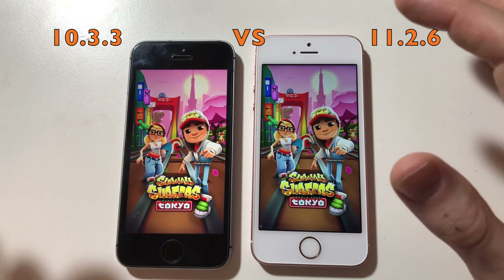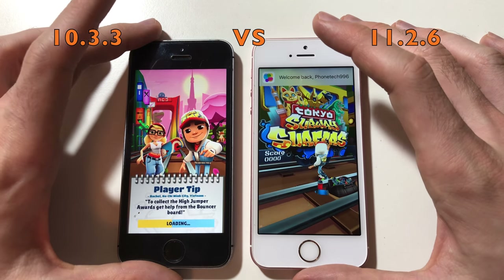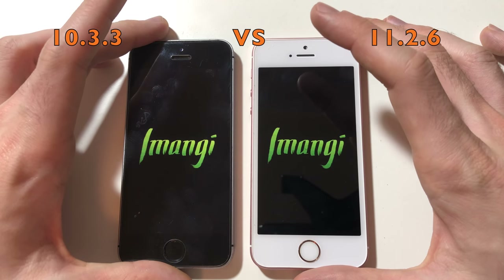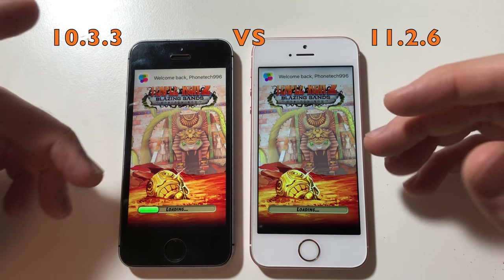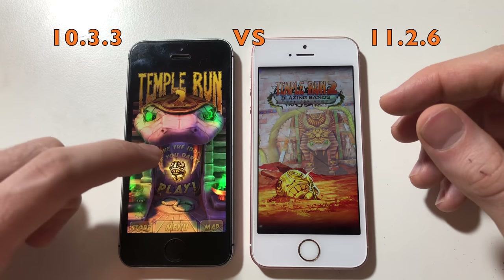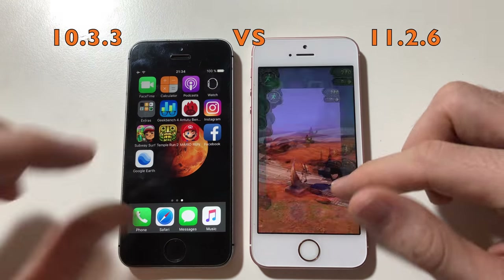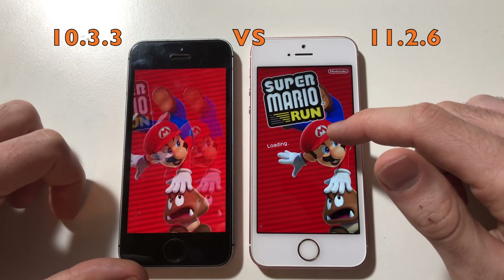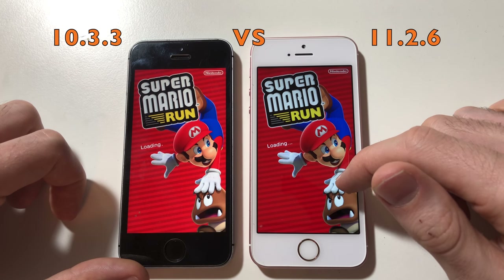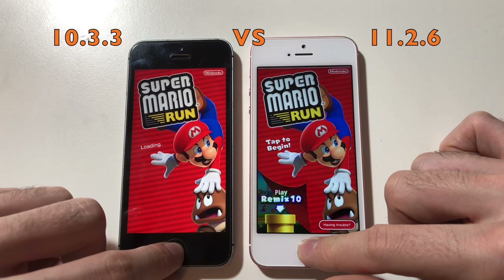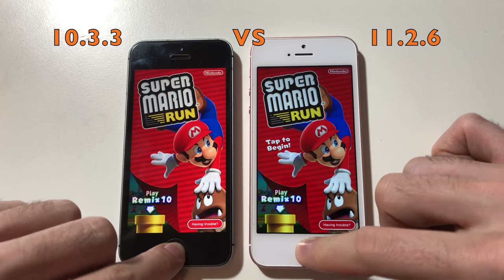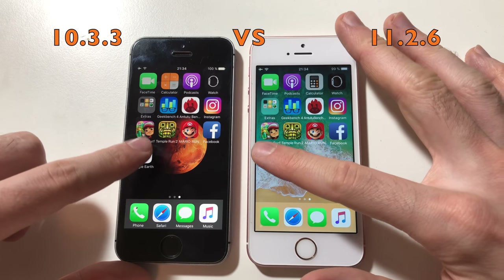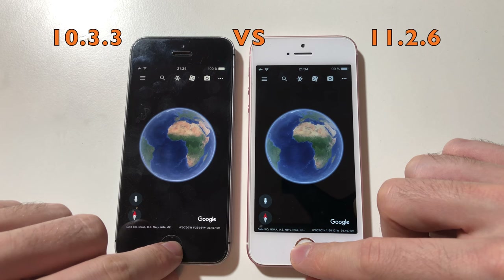Going for Subway Surfers — that was actually faster on iOS 11. Going for Terrarium 2 — both phones are placing fast to be honest. Even iOS 11 isn't a bad run. iOS 10 was faster there. There was some speed advantage there for iOS 11 on iPhone SE. It seems faster on iOS 11 overall — way faster actually. Going for Facebook — okay, it was faster on iOS 11 as well. Going for Google Earth — about the same.